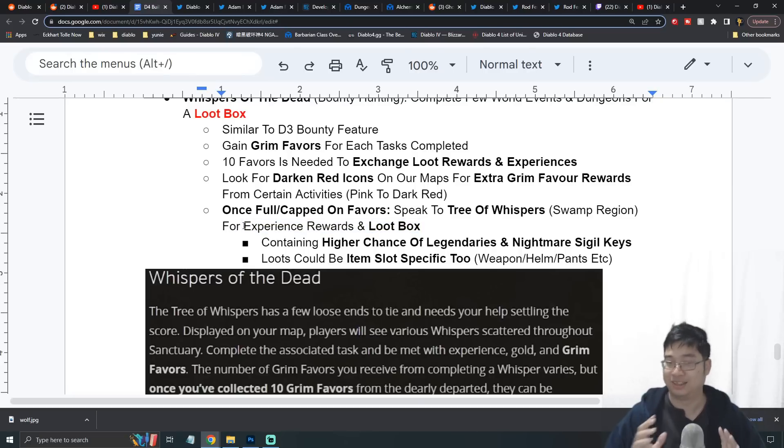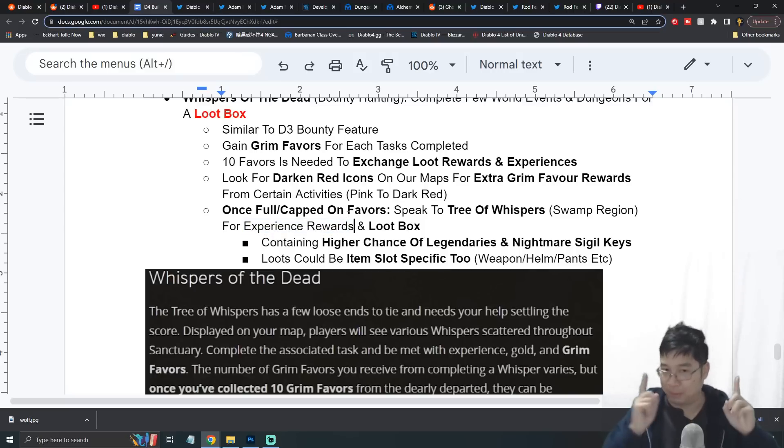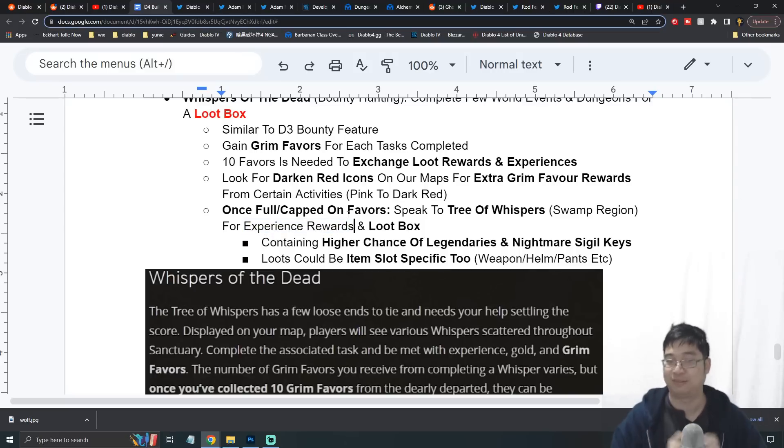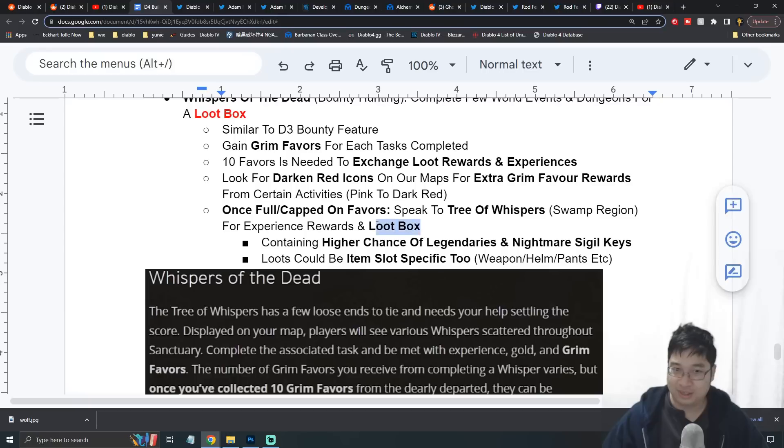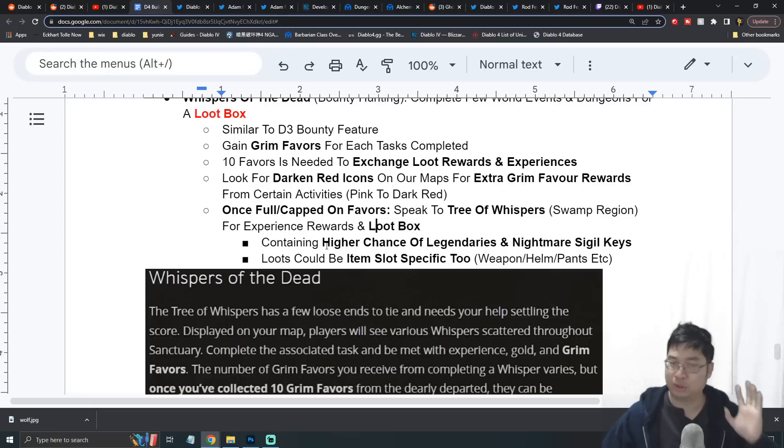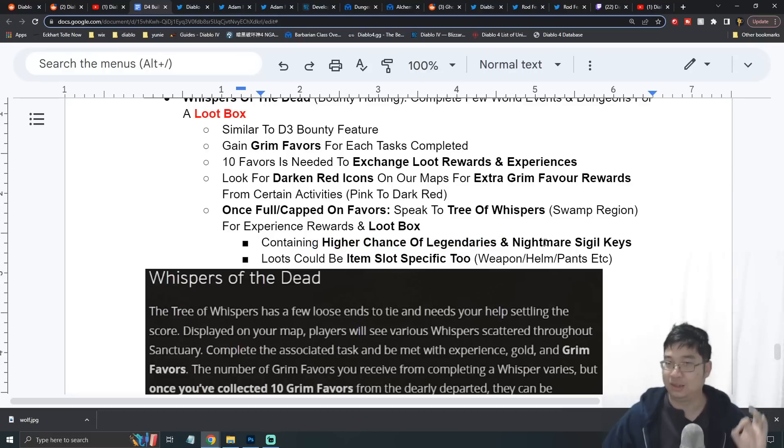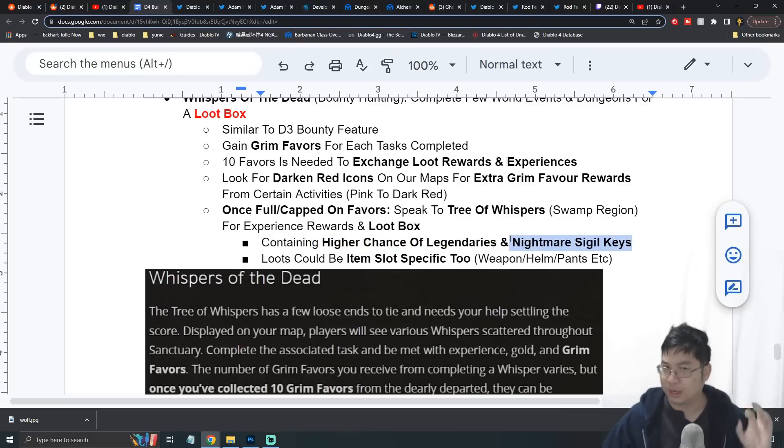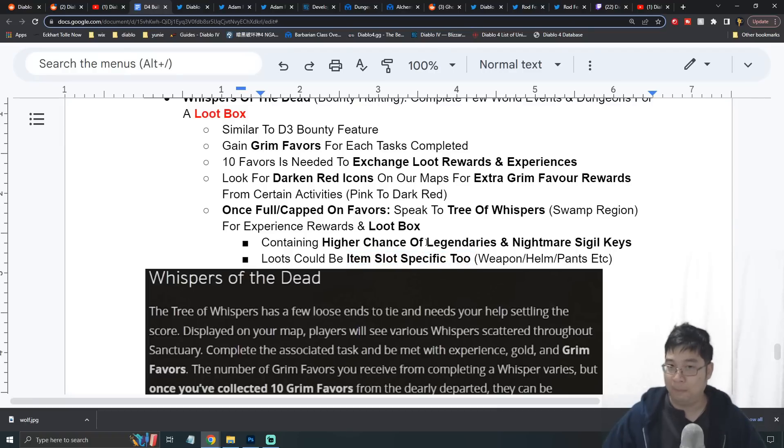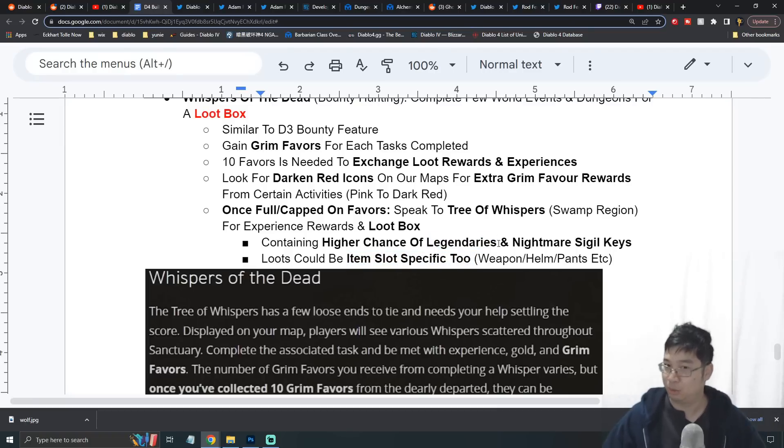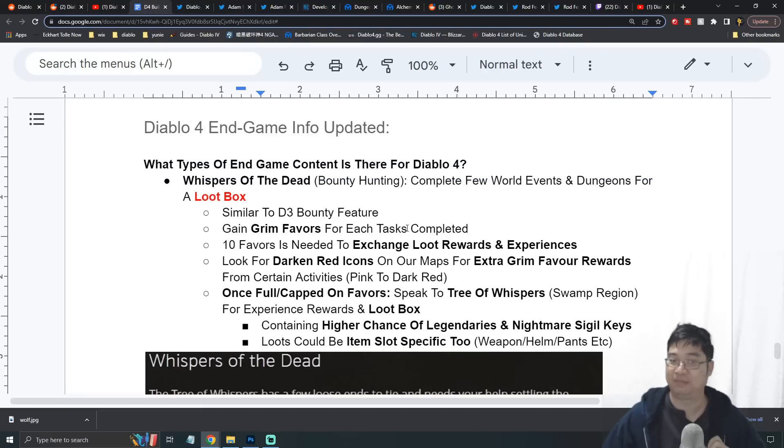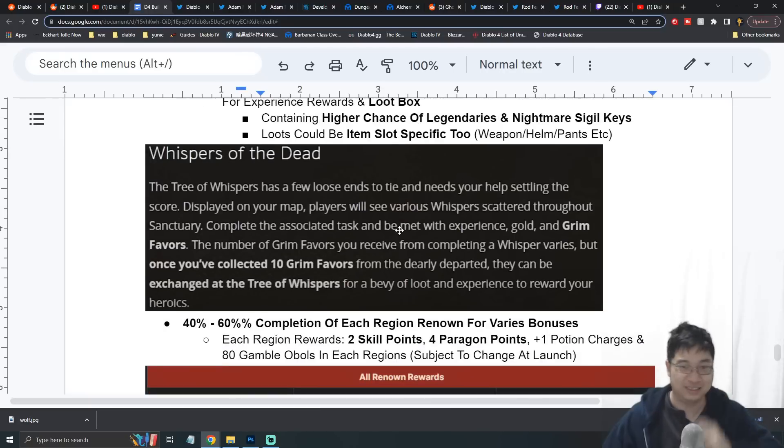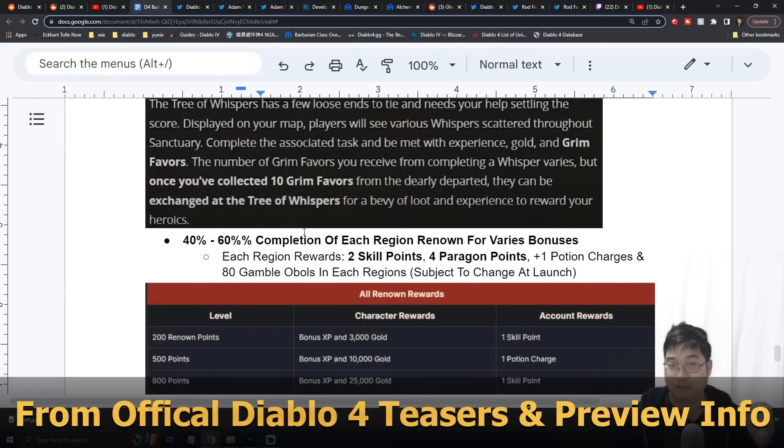This will provide you with bonus experience and loot boxes. There's two things to highlight: one, we'll talk about whether you can abuse this experience reward to get more experience at the end when we discuss experience farming. The second thing is the loot box. It was said that there's a higher chance of getting certain legendaries and nightmare sigil keys for the nightmare dungeons. The loot box can also contain specific item parts, like a legendary helmet or maybe a two-handed weapon you're looking for, so this could be really good for starting your endgame farm.